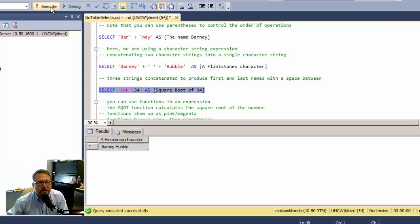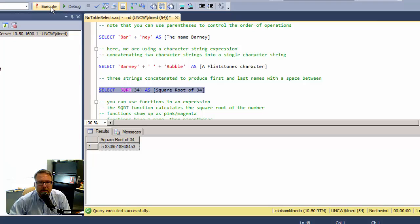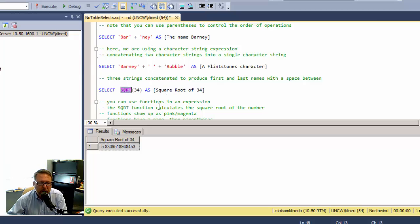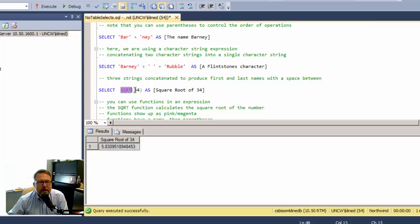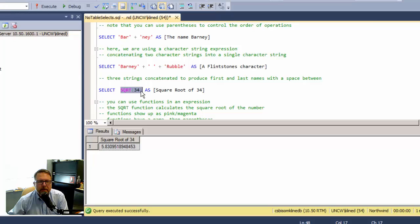Next up here is a function that we're using. The square root function of SQL Server takes the square root of a number. Functions in general will show up this magenta or pink color and they have a name and use parentheses. You pretty much always have to have some parentheses with a function. Here's a mathematical expression and the result is being renamed.